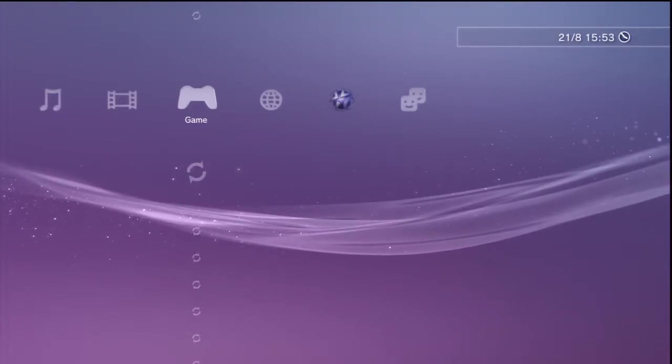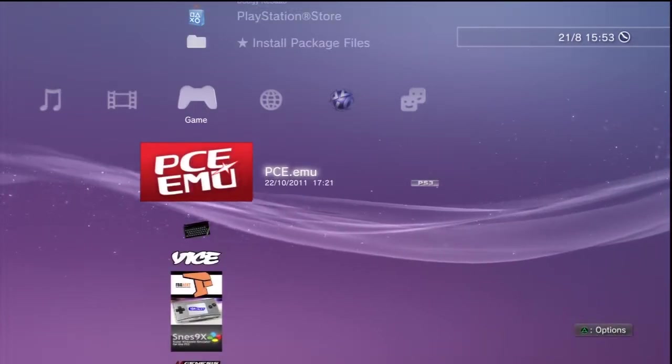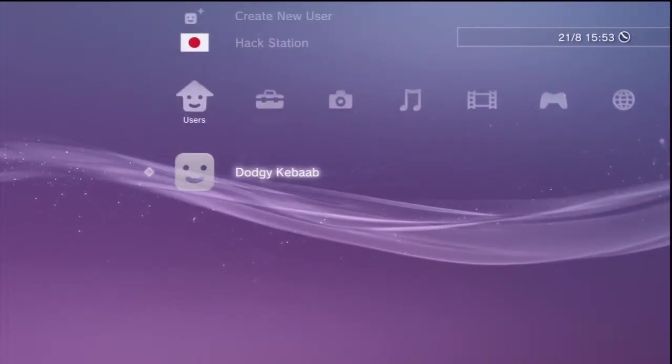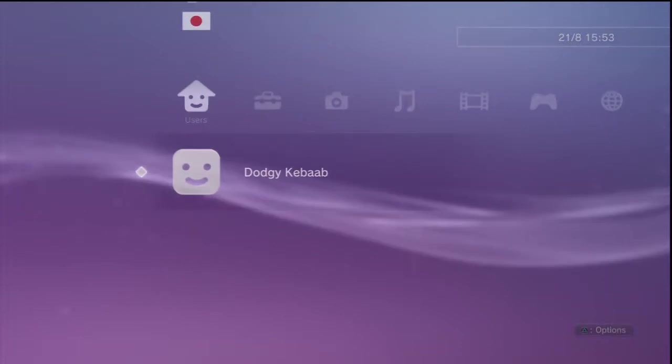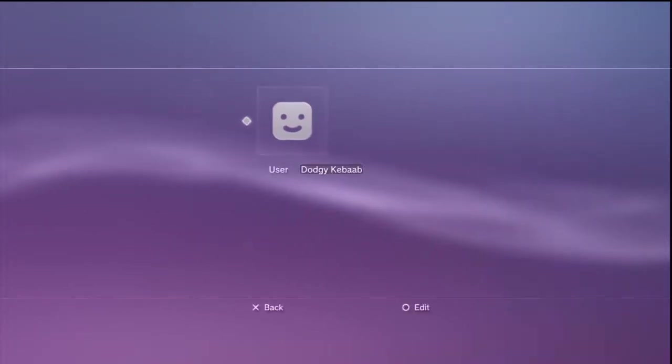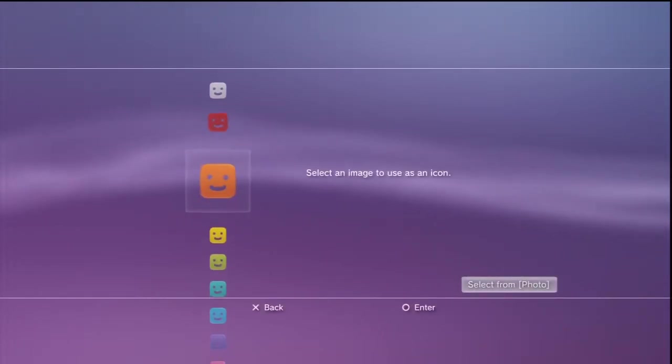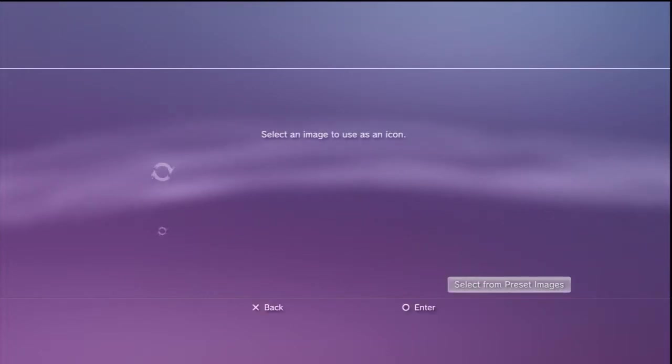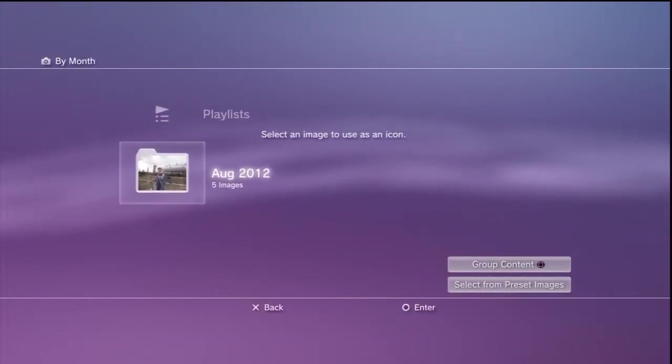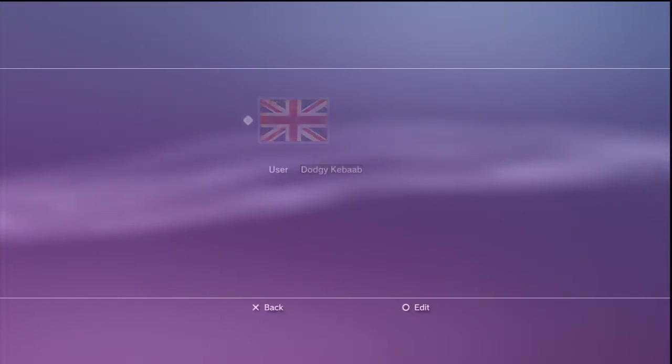And again, the same process again, go to the user, press the triangle button, bring up the menu, go into information, select from photo, find the photo you want, there you go, you're done.